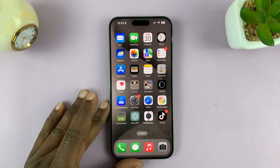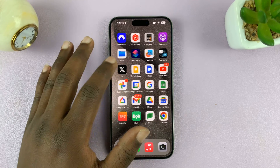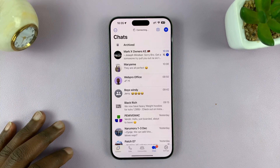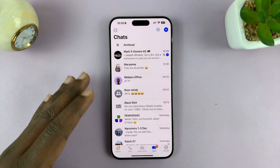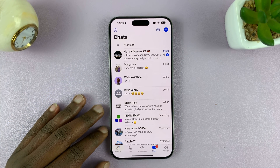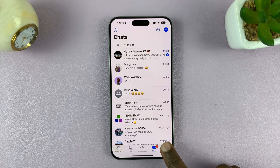I'll be showing you how to back up WhatsApp messages on your iPhone. The first thing you want to do is launch WhatsApp and then tap on Settings in the bottom right corner.